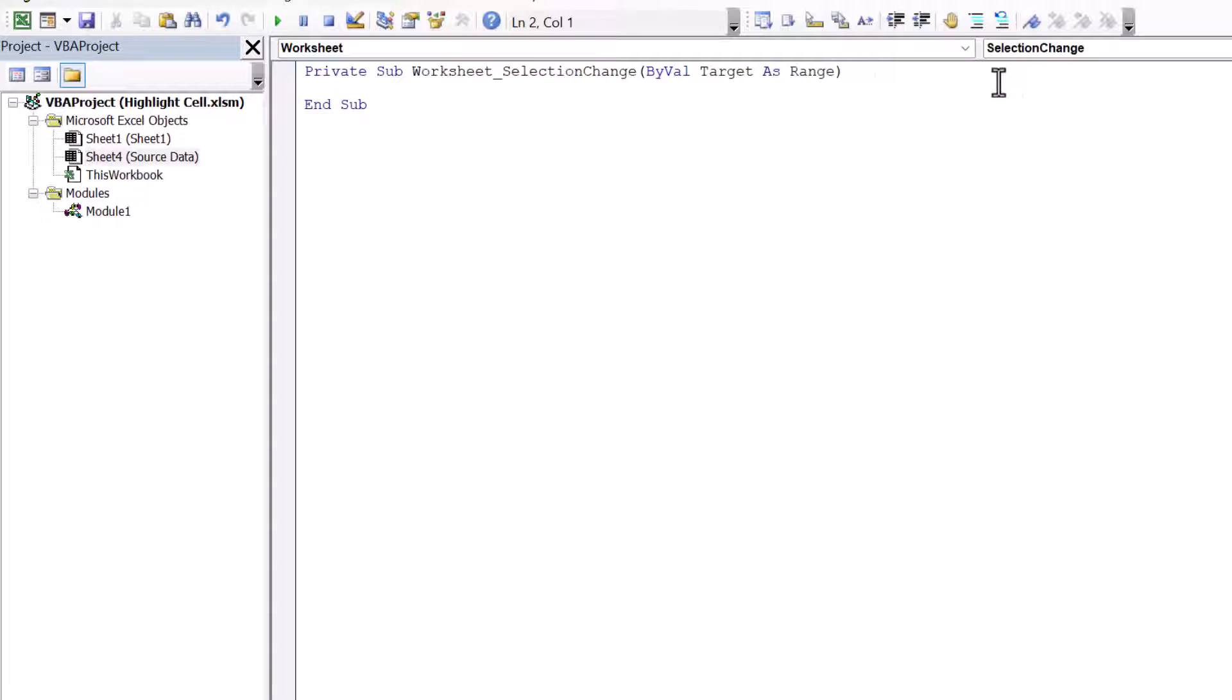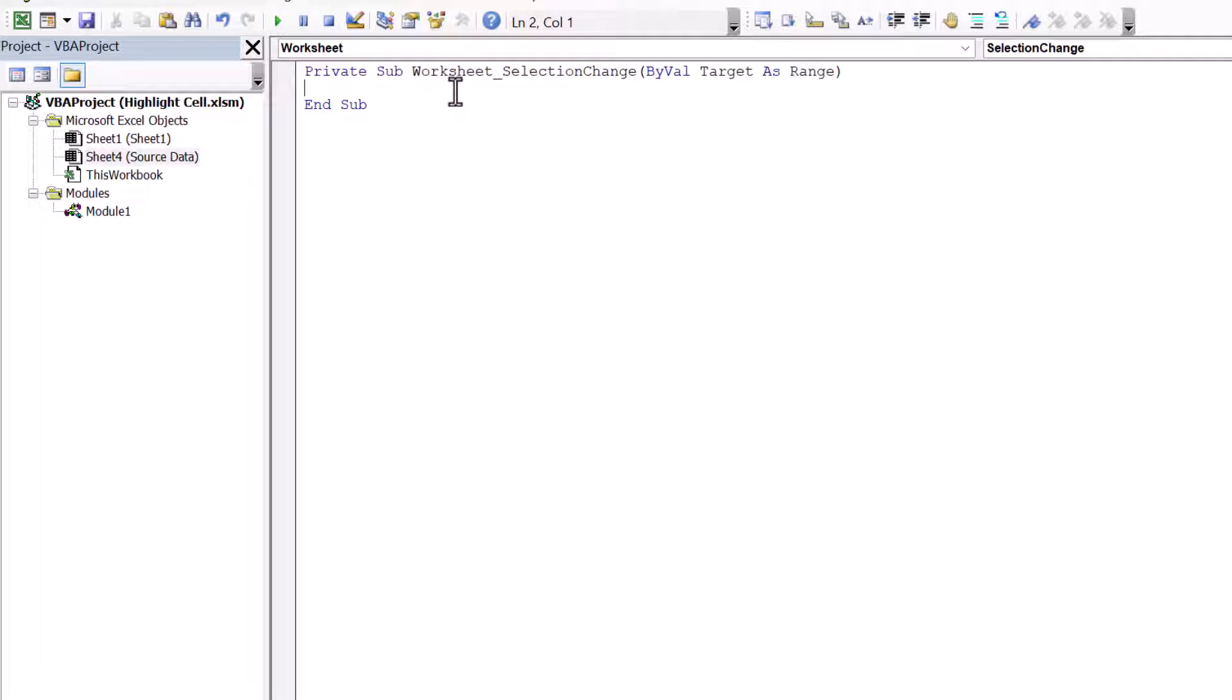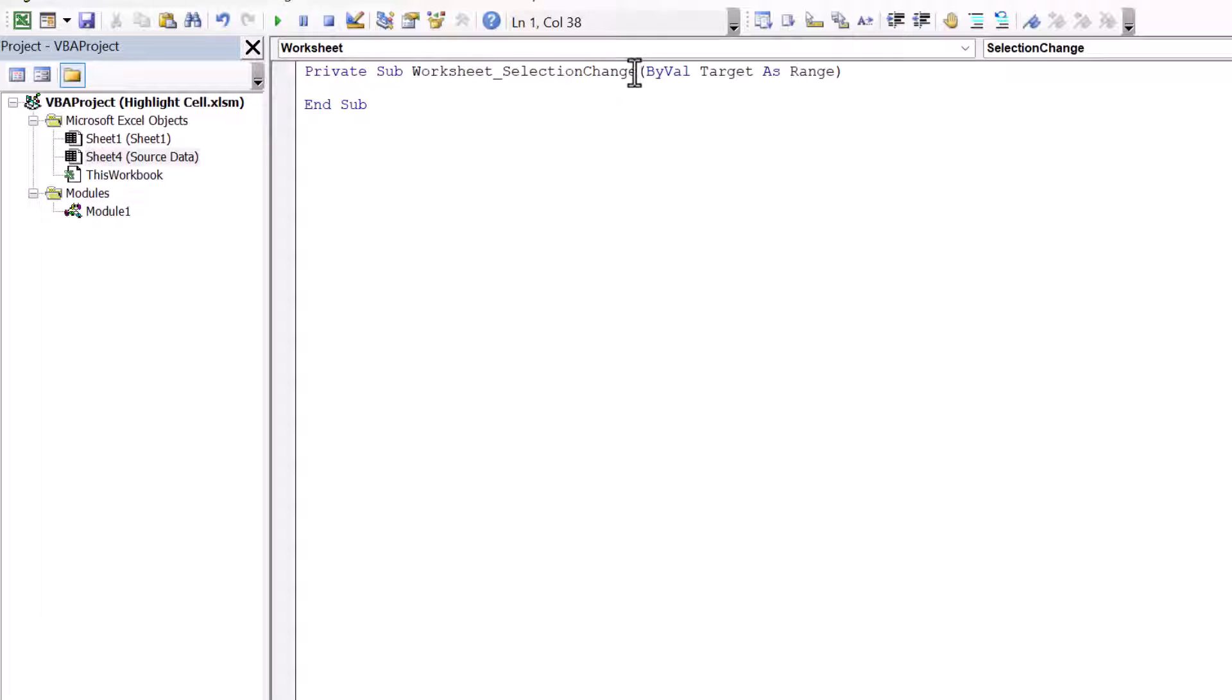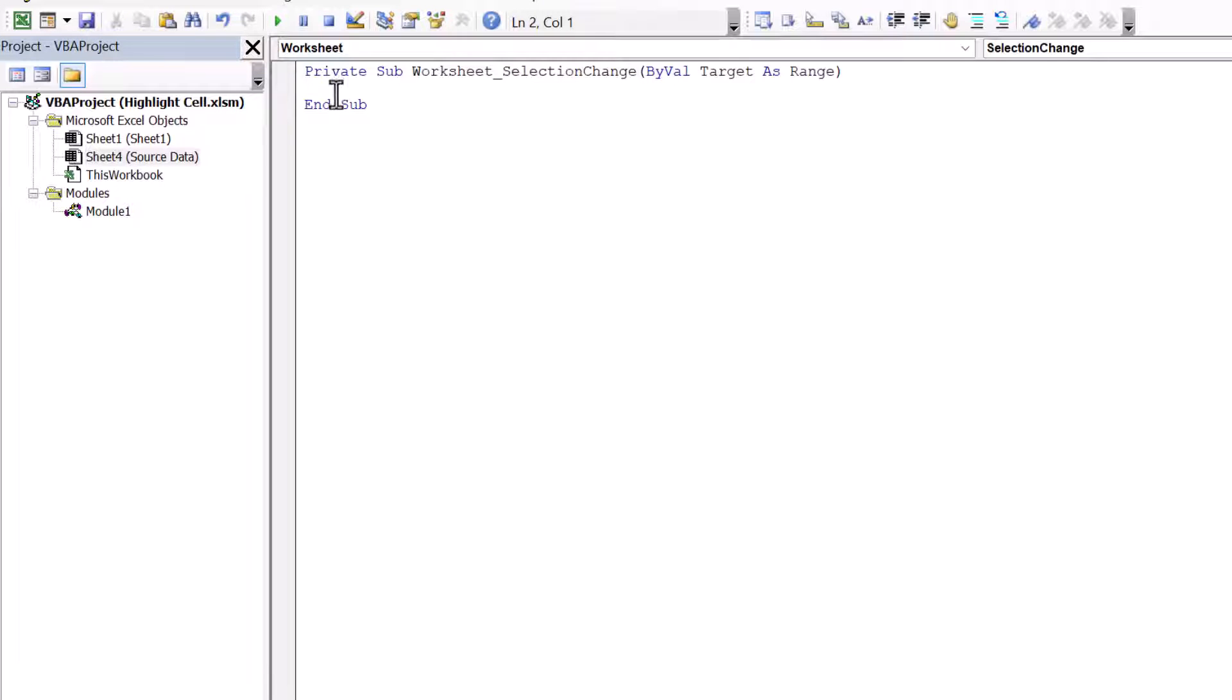And you'll automatically get a private sub, which is a sub procedure. It's worksheet underscore selection change. So on the event that the selection on the worksheet changes, all the code that's inside this sub will run. And it's very simple.